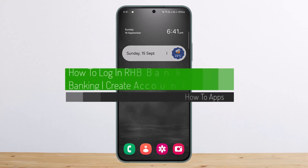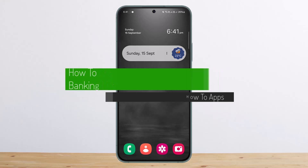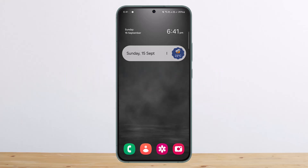Hello everybody, welcome back to my channel, this is Pippen Bisnet. Today I'll guide you on how you can log in to RSP Bank online banking or sign up to RSP Bank online banking. The process itself is pretty simple and easy, so let me guide you through.